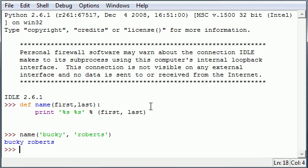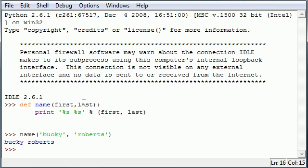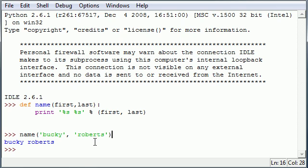And there you go. So this is pretty much a basic function. It takes two parameters - first which is Bucky, last which is Roberts - and prints them out right after each other, first then last.